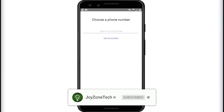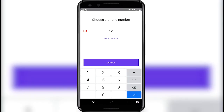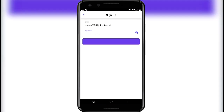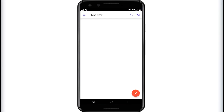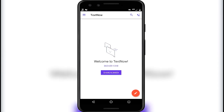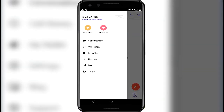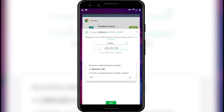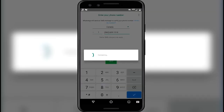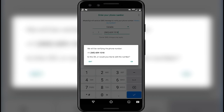Now go back to the TextNow app and enter the area code again. Don't worry — the number will still be available to select. As you can see the number is still available. Click on continue. It will open the interface. Click on the hamburger button and copy the virtual number. Now paste the virtual number into WhatsApp and click on next. Click on OK.